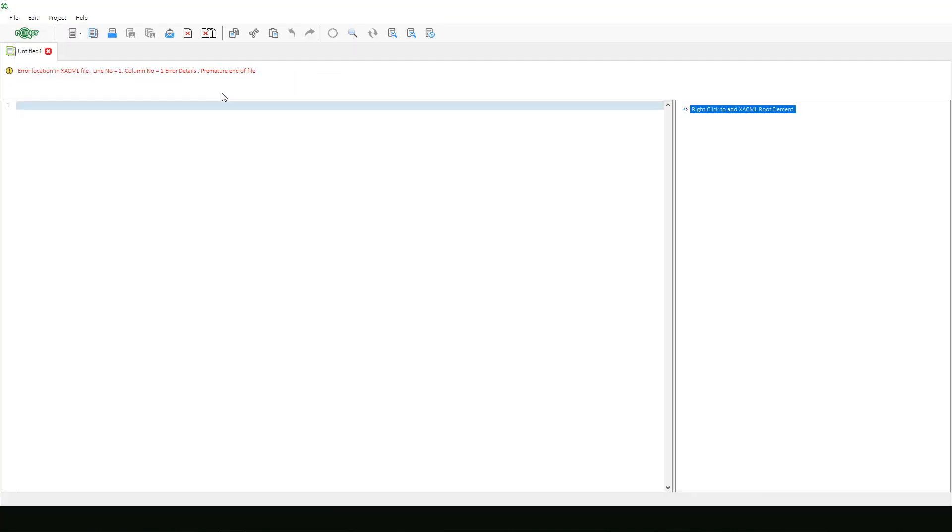After choosing blank project, we will be redirected into the editor area. The biggest difference with using the blank project option versus the other policy or request options is that blank projects do not require any information selection before beginning.